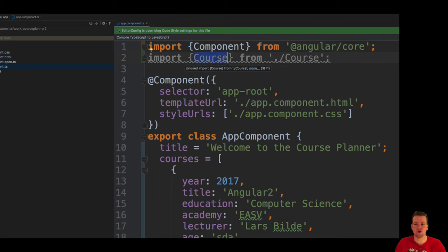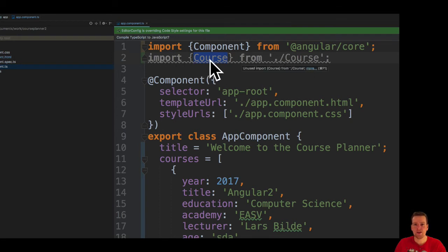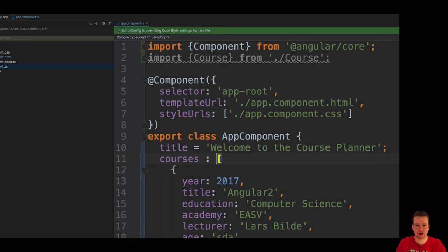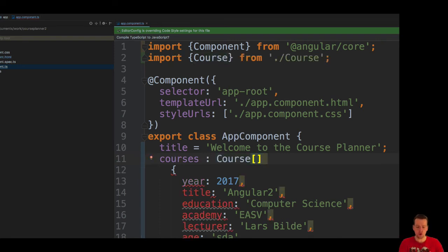Okay, that was the first step. Now I want to do something. The next step is, instead of actually defining a specific course, I'm going to do a colon instead and say the courses is going to be a list of the courses, is going to be a list of the Course class.